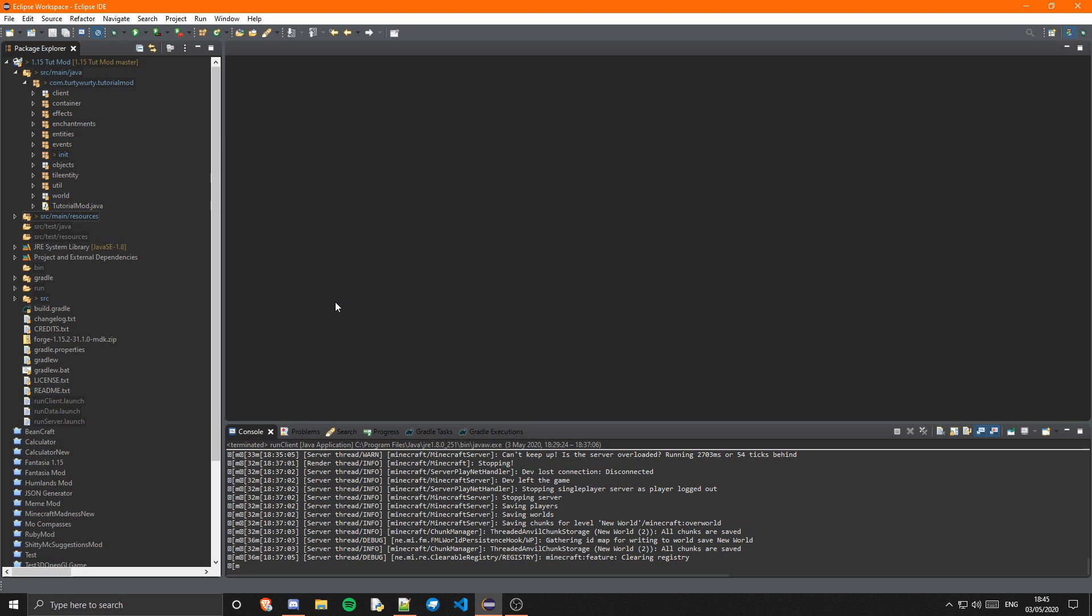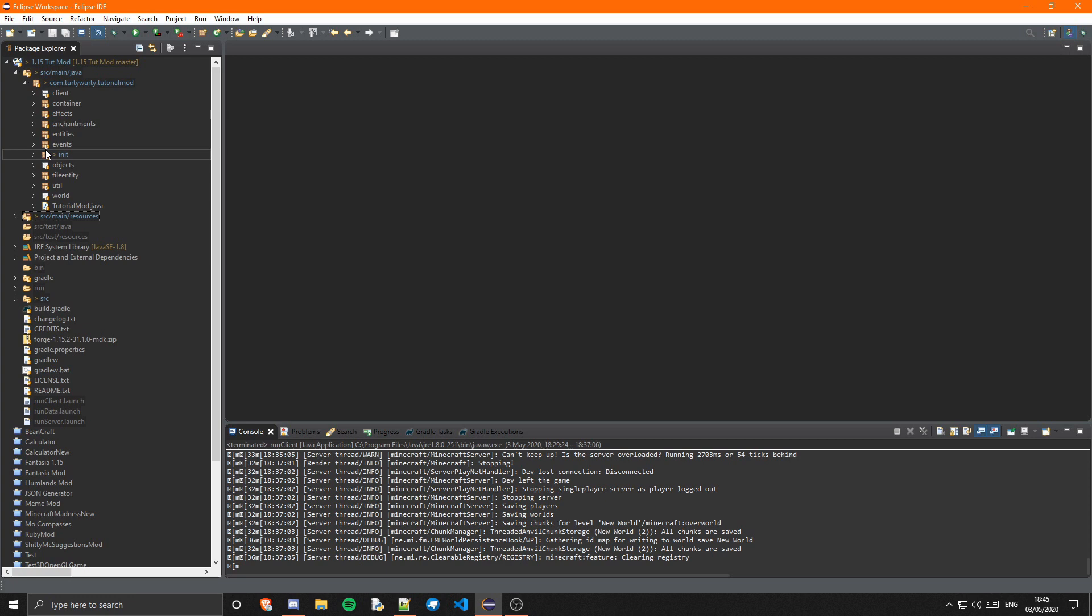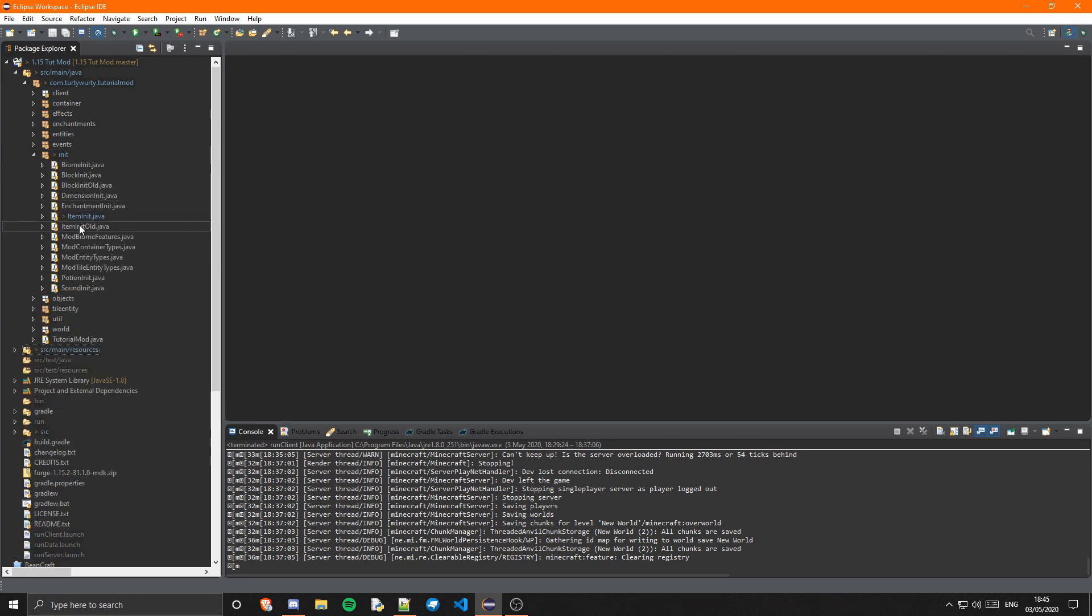So you may be wondering what are item properties. Item properties are basically properties within an item. Think about block states for blocks - they have different properties stored in the block state. Items have the same thing or at least the capabilities. A good example is the compass and the clock, which both use item properties for the angle and the time. I'm going to be creating an item which changes its texture based on its count.